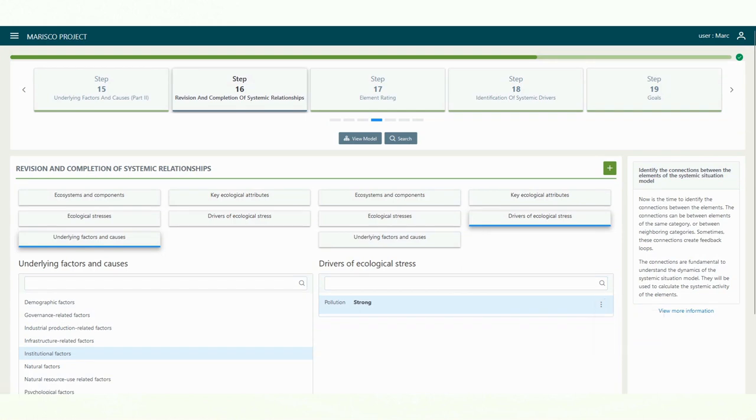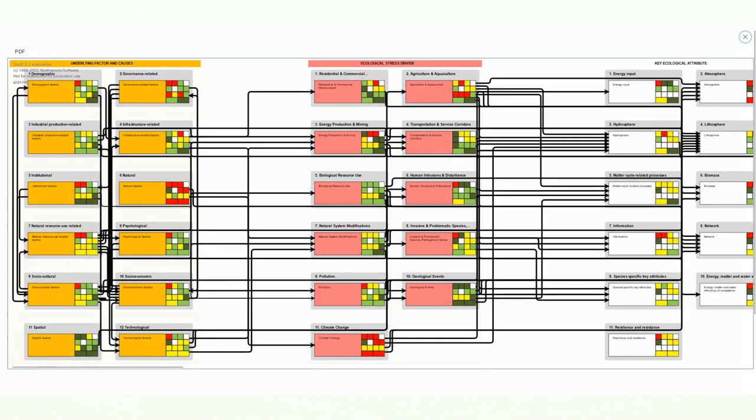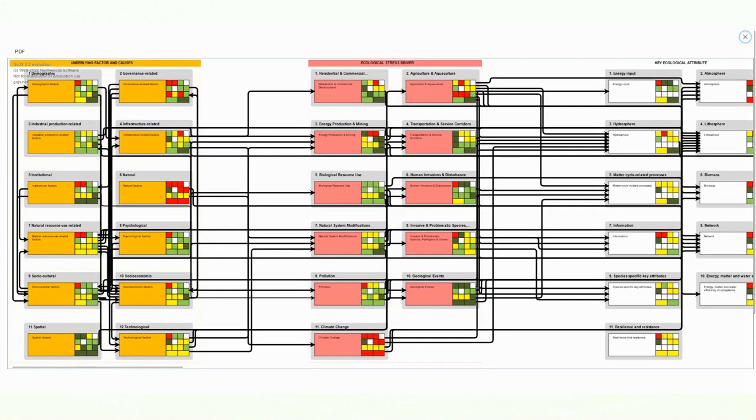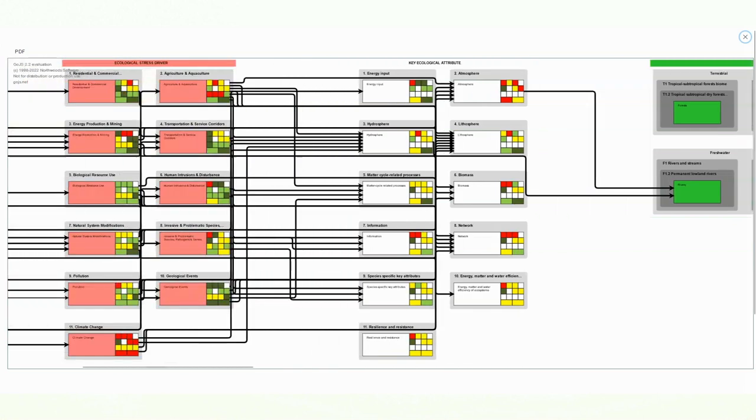The connections are automatically transferred to the systemic situation model by the software. The calculation of the systemic activity is also done automatically.